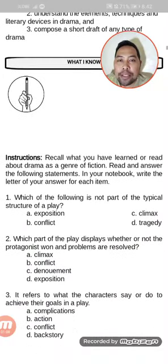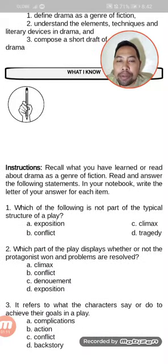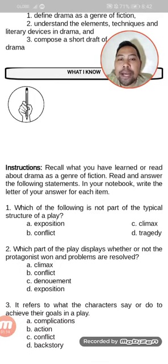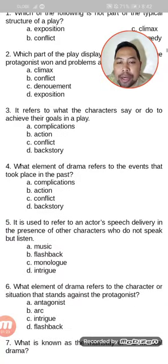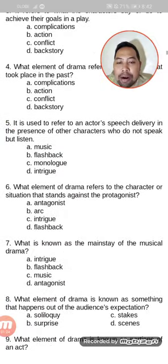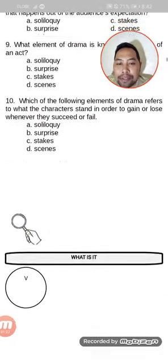In your notebook, answer the pre-test. This is to check what you know about drama. Read the instructions and answer — there are 10 items.